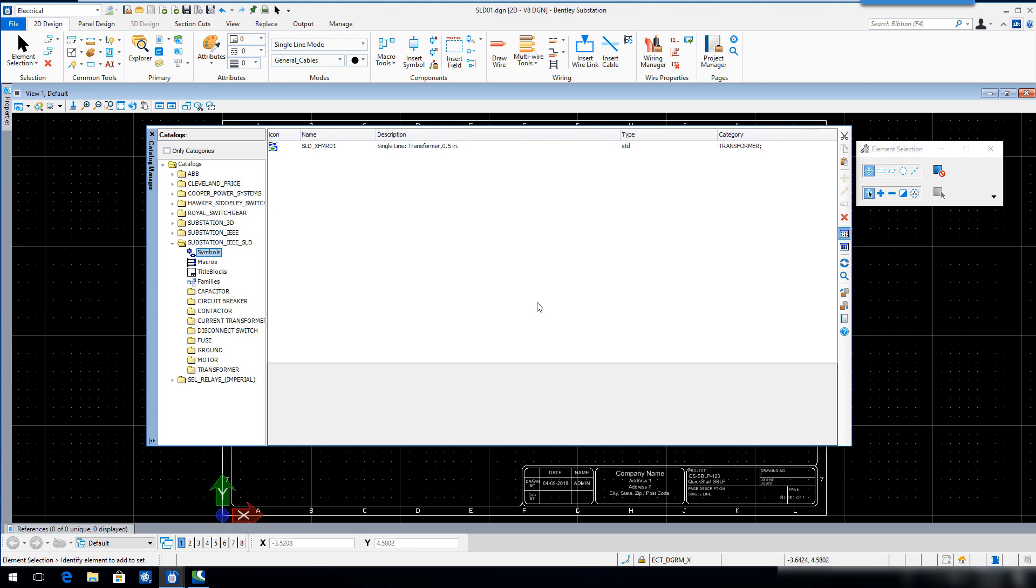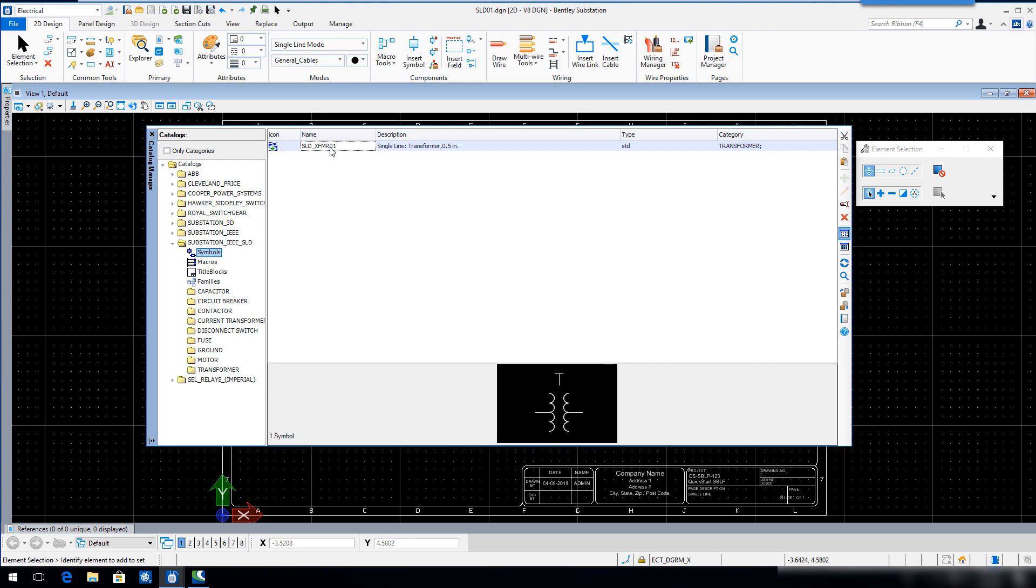Single click SLD underscore XFMR01. A preview of the symbol will appear in the lower section of the Catalog Manager.